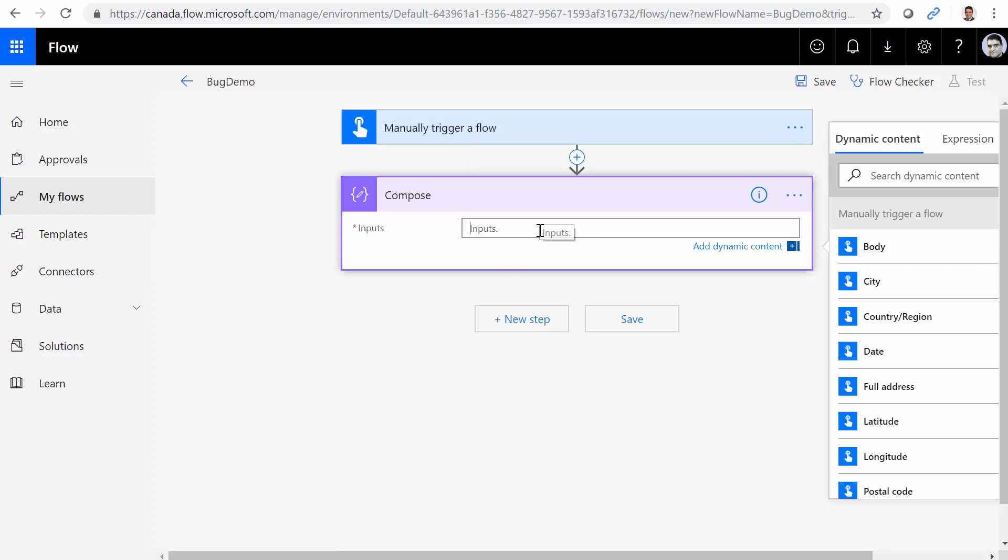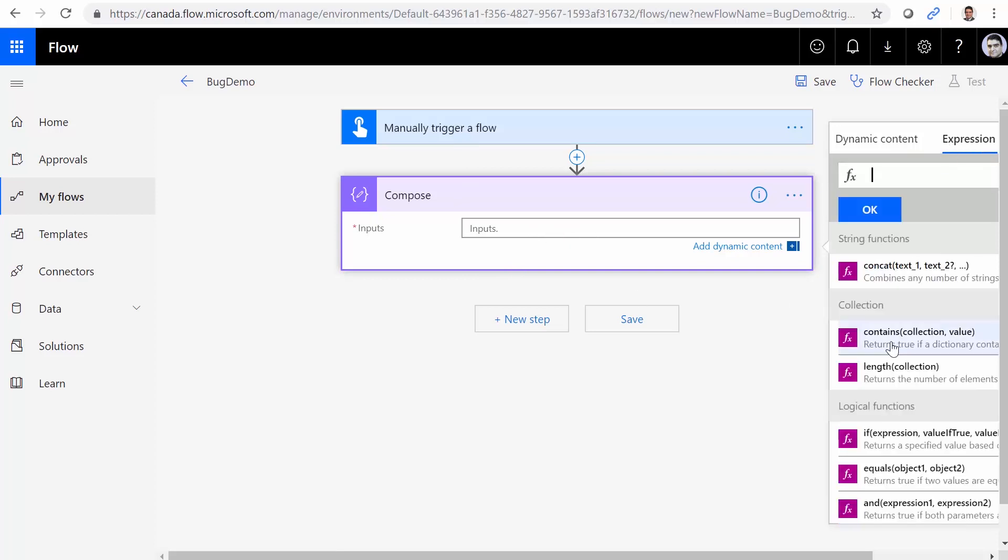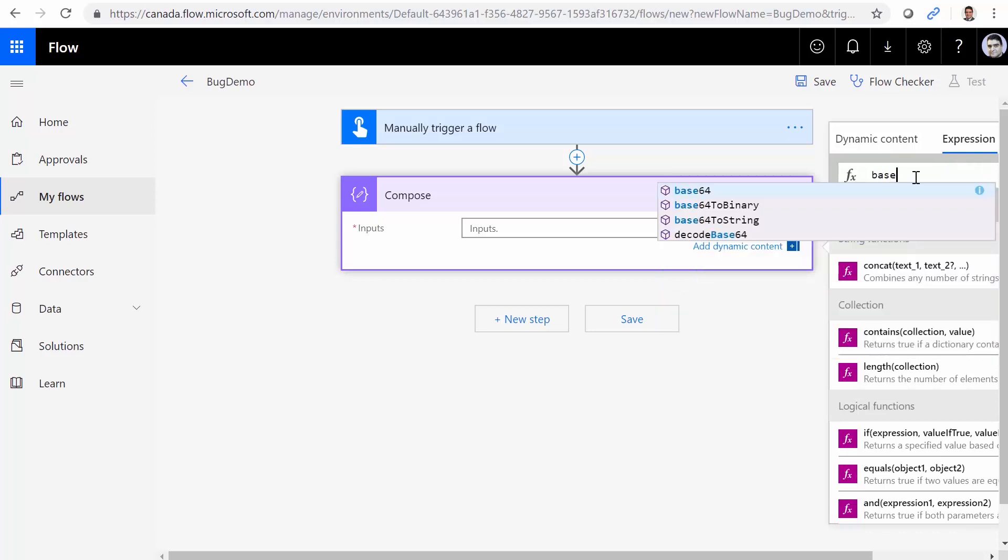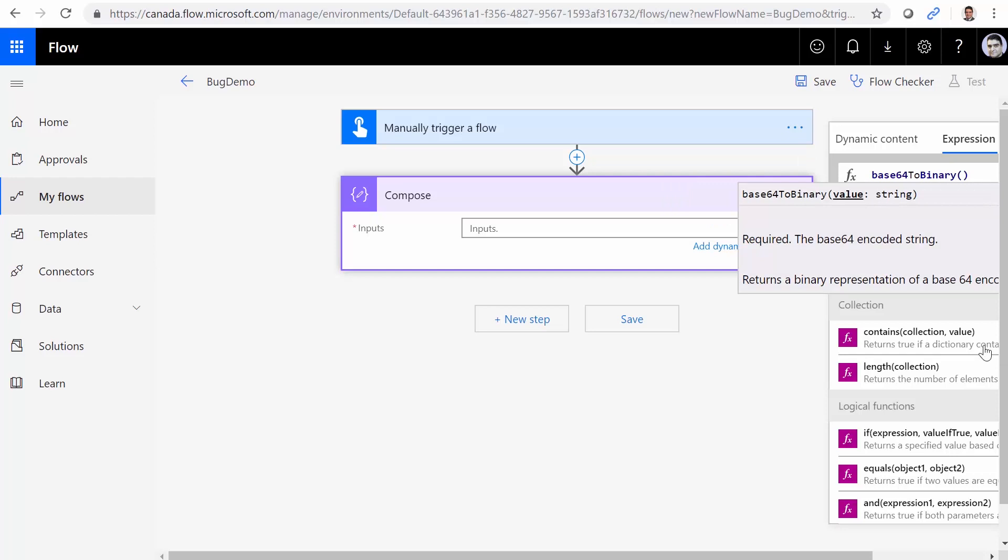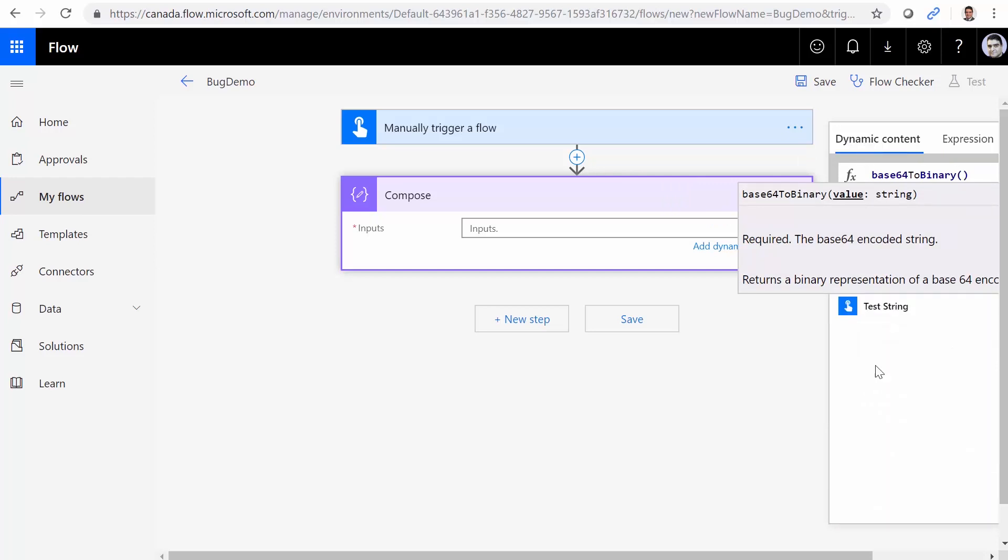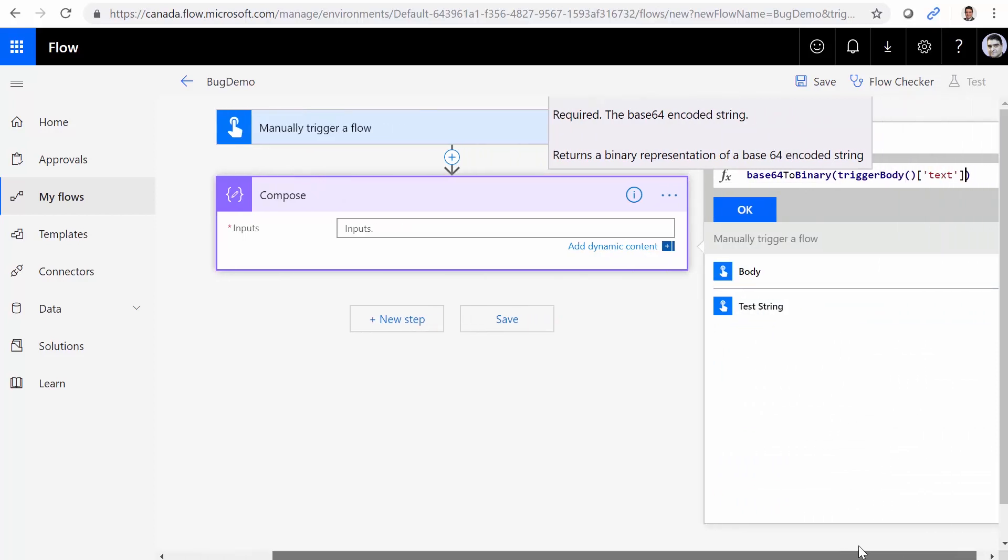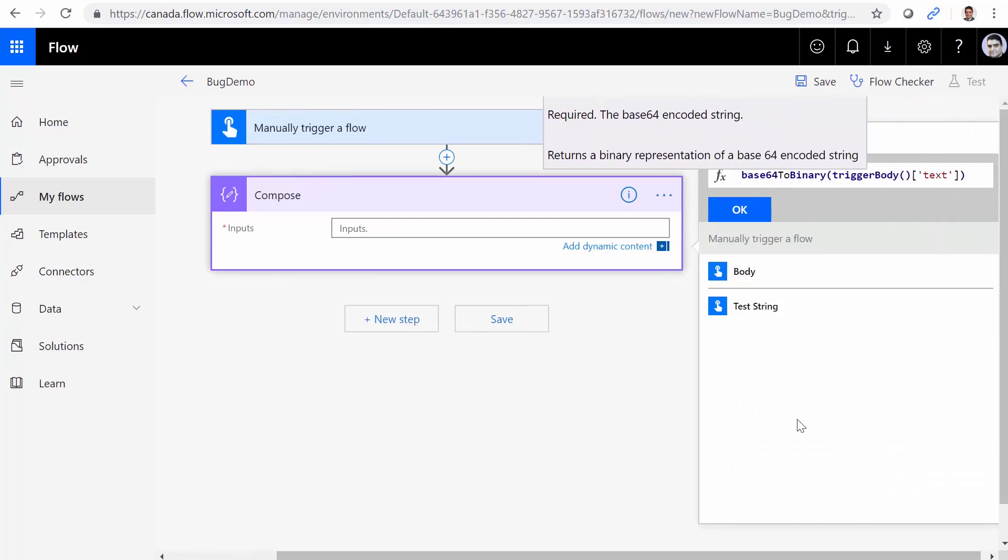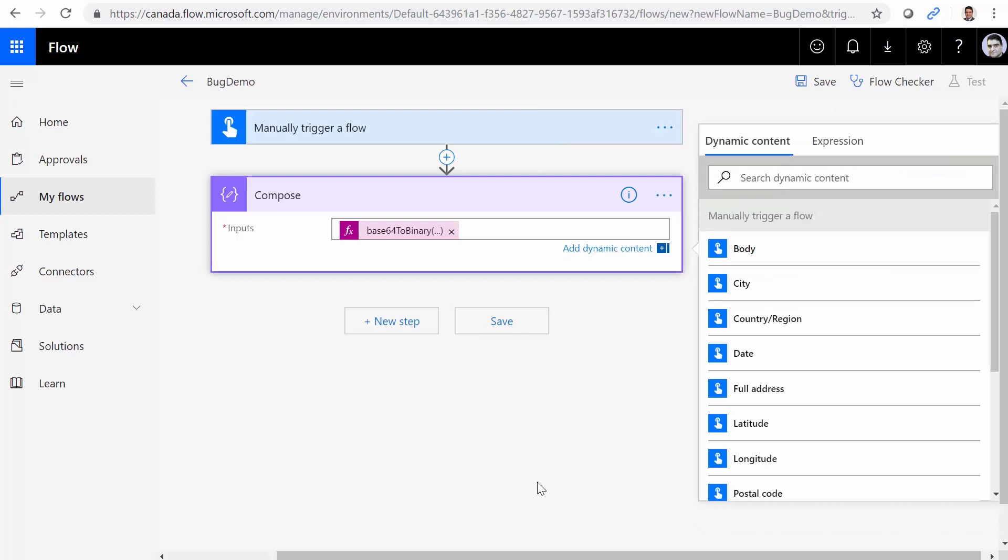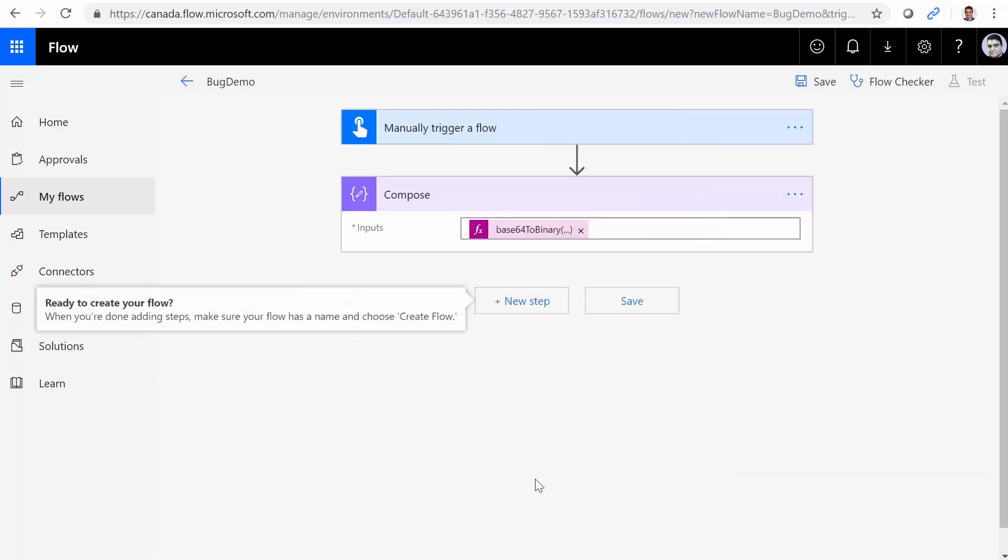So I click here. I go under Expressions, and I use base64ToBinary. Open the bracket. I click on dynamic content, and I get the test string from the flow. So far, so good. It looks nice. Base64ToBinary, trigger body, text. So everything looks good. I click on OK, and it is created.